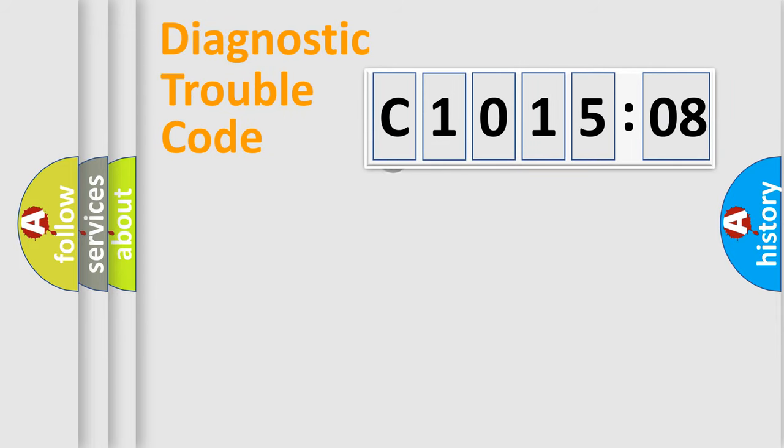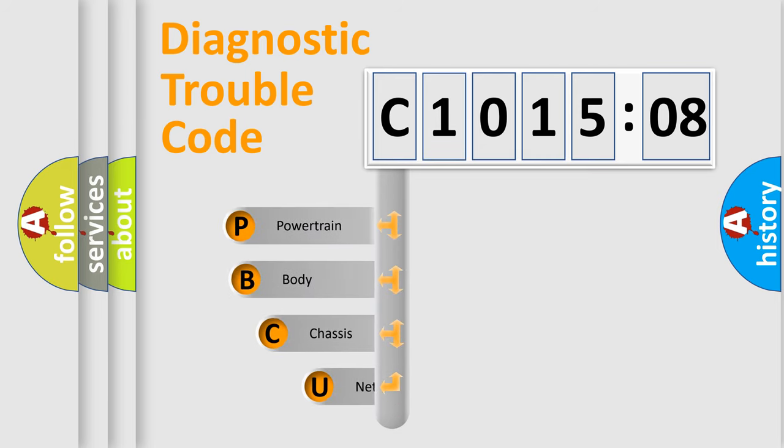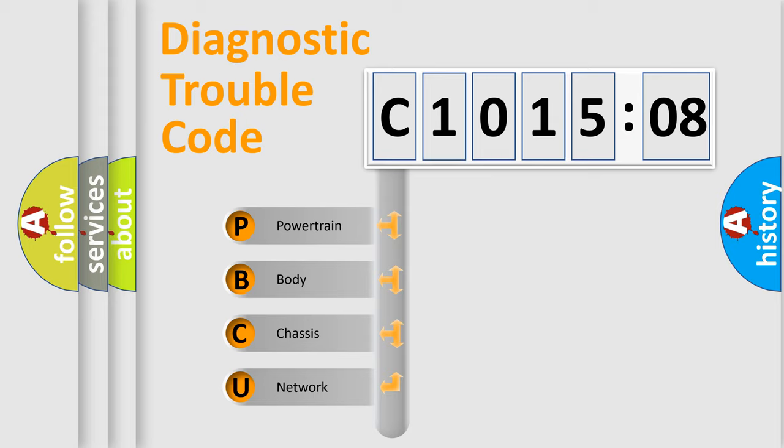First, let's look at the history of diagnostic fault code composition according to the OBD2 protocol, which is unified for all automakers since 2000. We divide the electric system of automobile into four basic units.